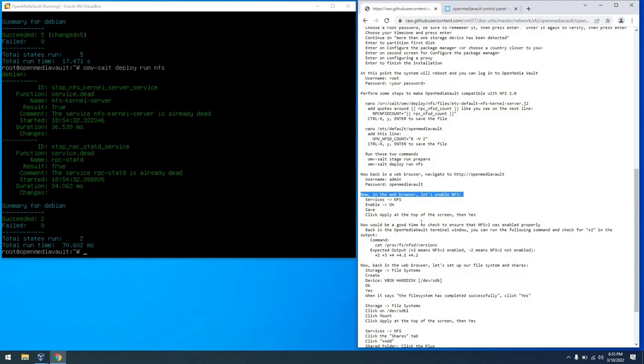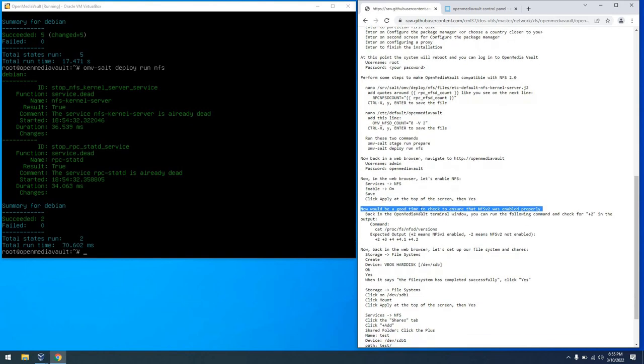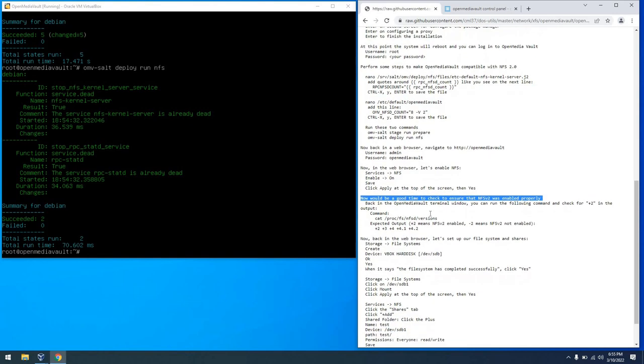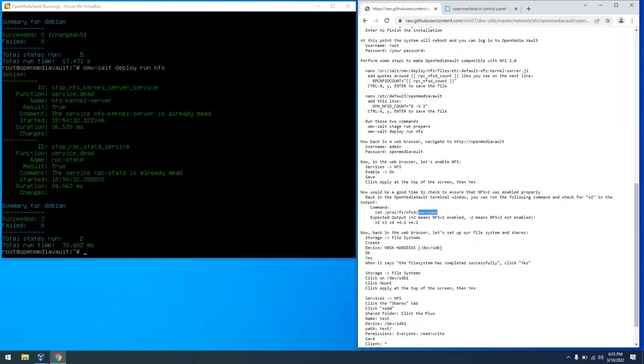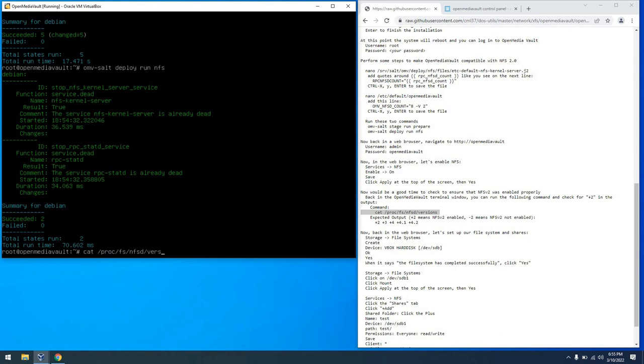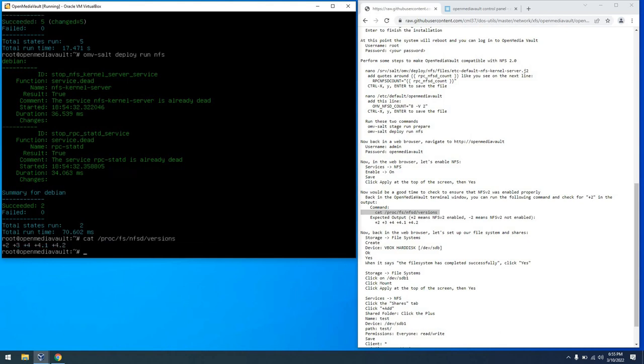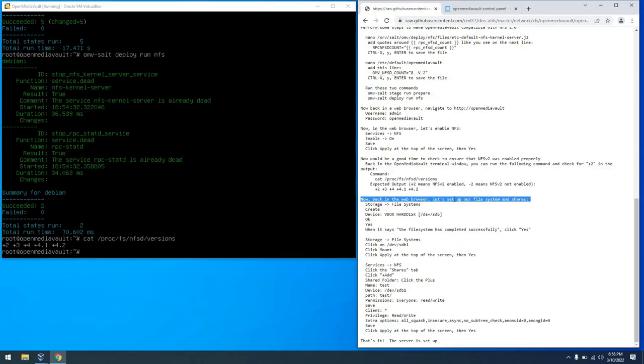So at this point I strongly suggest you check your work to make sure NFS v2 is enabled. So back on the console we can go ahead and run this cat command that you see here. So cat /proc/fs/nfst/versions. And we should see a +2 in the list. If you see -2 that means you did it wrong. Please repeat the previous steps. It's okay. We forgive you.